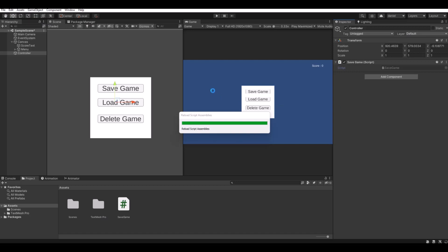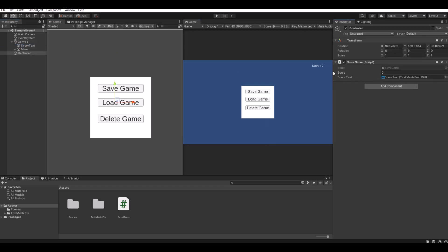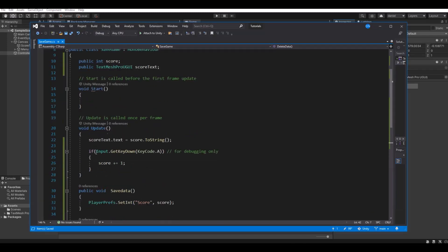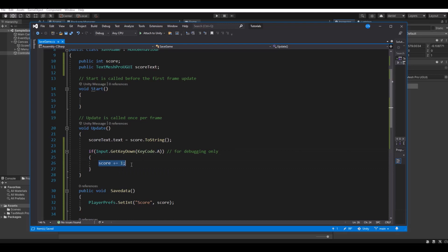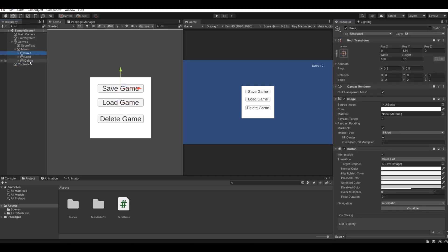Let it compile. And here on the controller, you will see now we have the score and we have the score text. That is of course the score text. Right now the score is zero. And remember for debugging mode, when I press the A key, the score will go up at one.